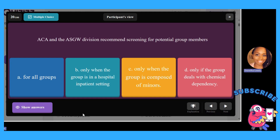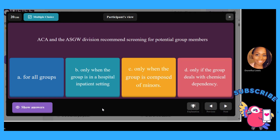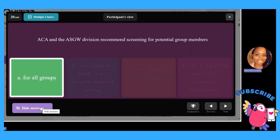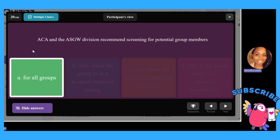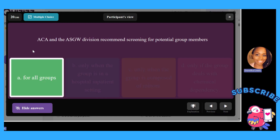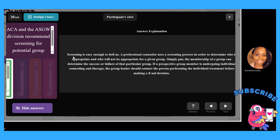ACA and the ASGW division recommend screening for potential group members: A, for all groups; B, only when a group is in a hospital inpatient setting; C, only when the group is composed of minors; or D, only if the group deals with chemical dependency. The answer is A — for all groups. A professional counselor uses a screening process to determine who is appropriate for the given group.